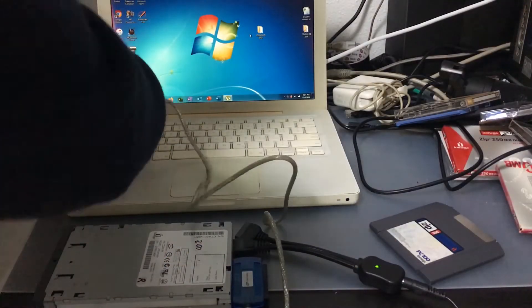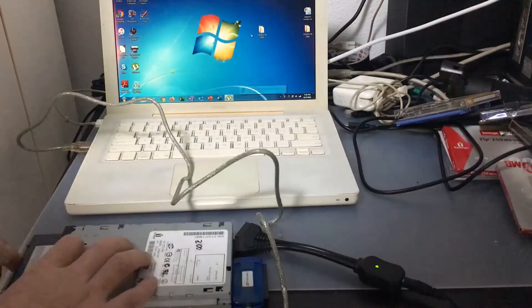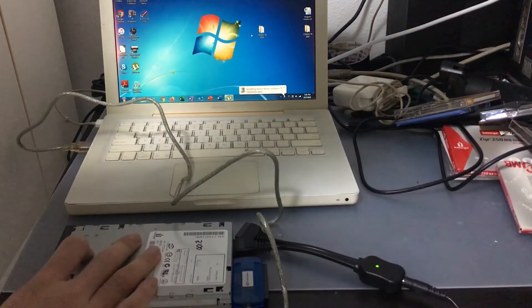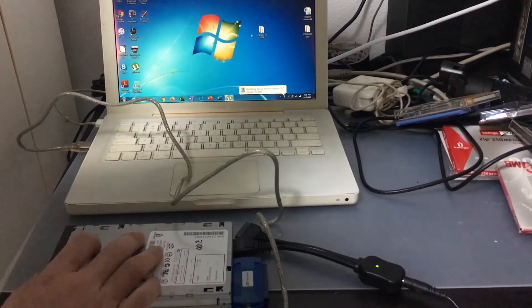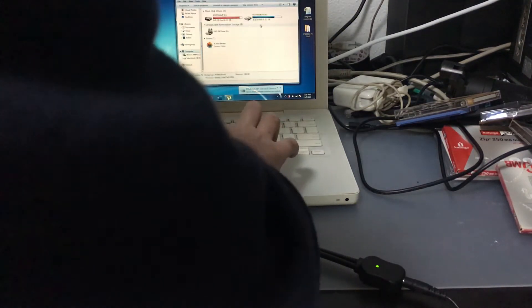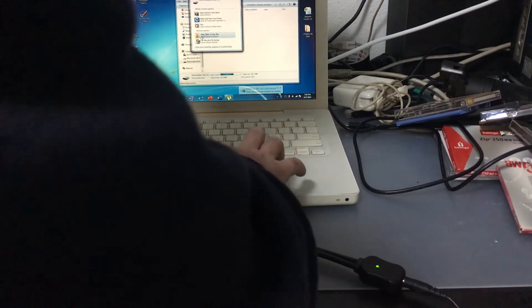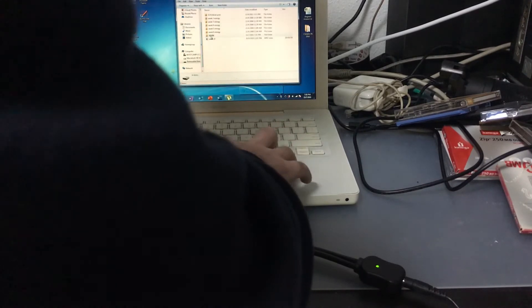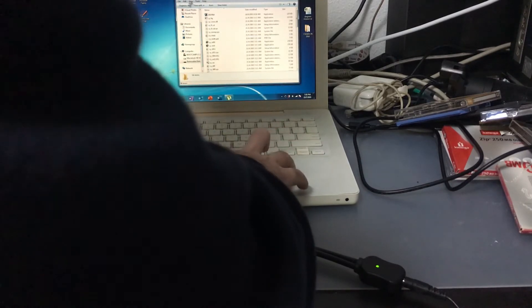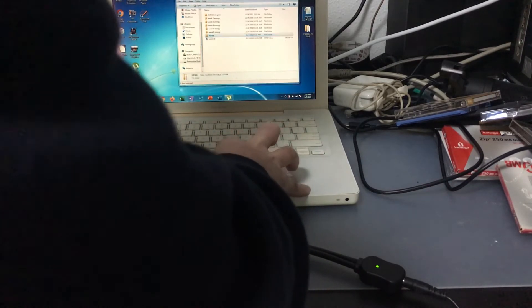The method that I have shown thus far allows you to be able to access your zip disk using any IDE or internal zip drive connected to any modern PC. The operating systems that support this method include anything higher than Windows XP, such as Windows Vista, 7, 8, and 10.